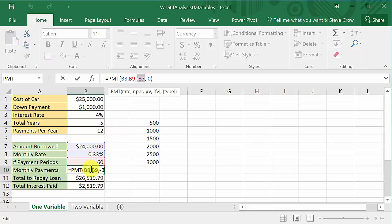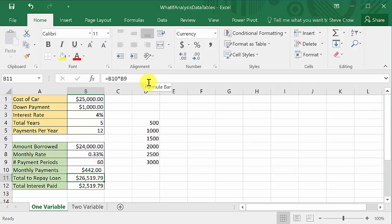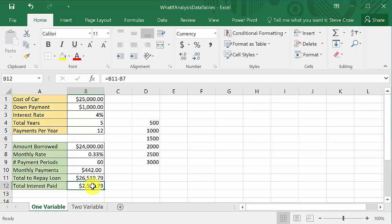Notice I have a minus sign here — because if you don't put a minus, when it returns the payment it'll be negative, and if you want it returned as a positive just put a negative in front. The zero or one at the end is the type — whether you want to pay at the beginning or end of the period. The total to repay the loan is your monthly payments times the number of payments (60), and the total interest paid is that total repaid minus the amount borrowed.